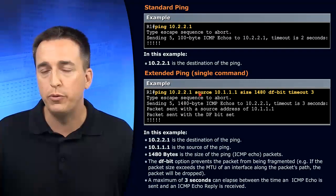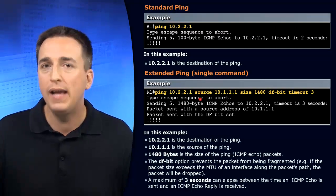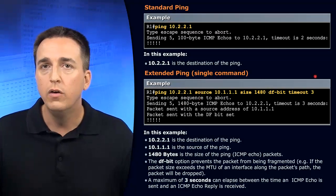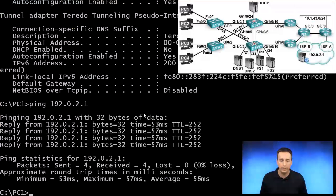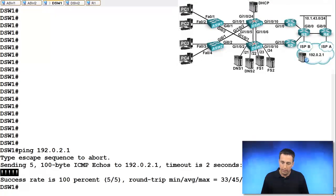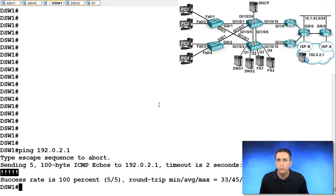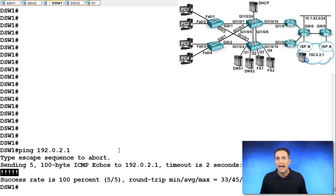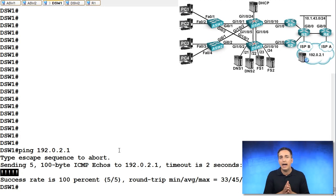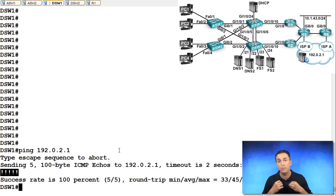So for example, if we ping from DSW1 in our topology out to the internet, what is the source of the ping packet? It is the IP address associated with the interface the packet is leaving.